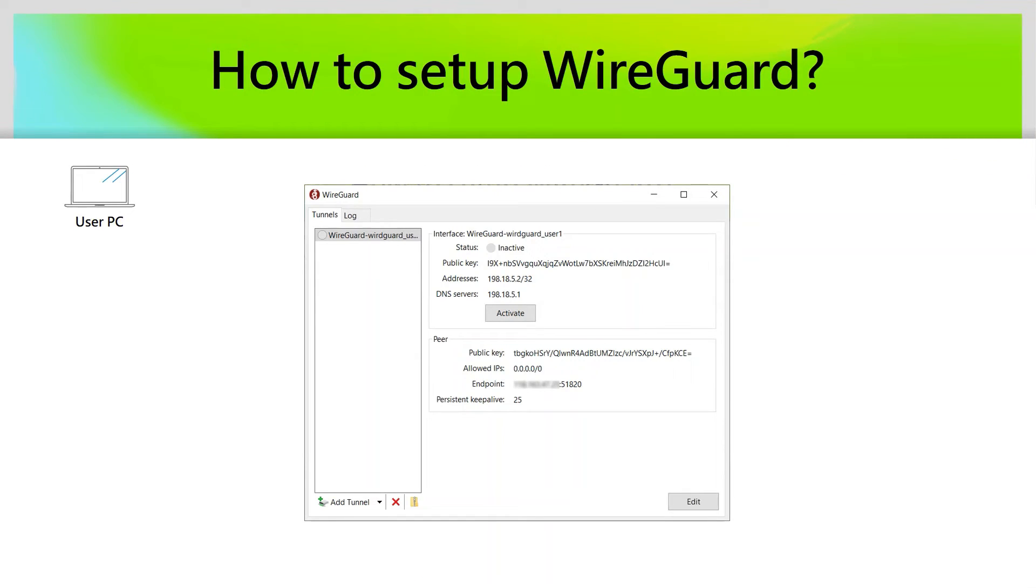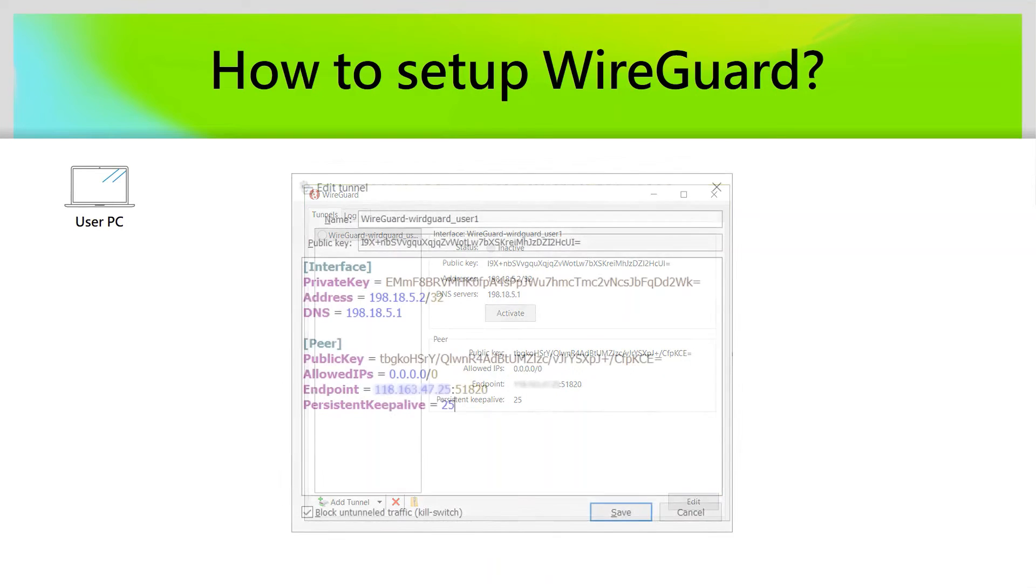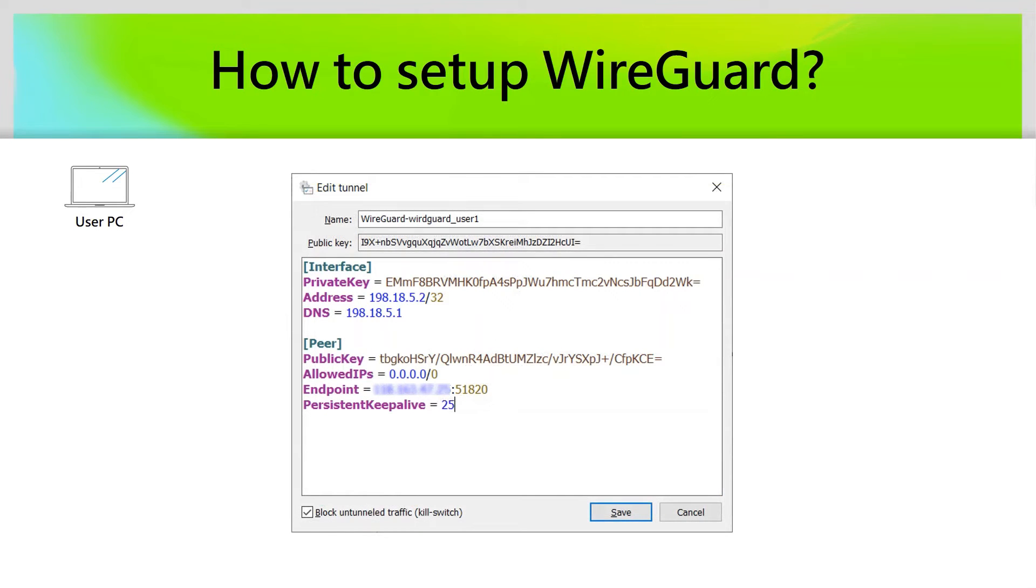When the WireGuard user profile has been imported successfully, we can find it on the panel and we can click the Edit button to check the details of the user profile. In the Edit panel, there is some information you might need.